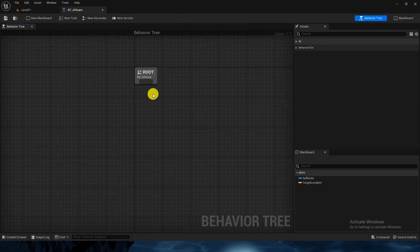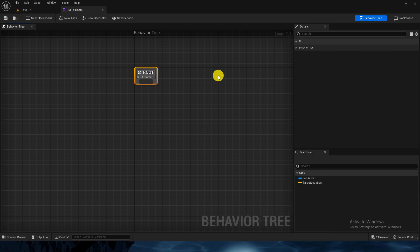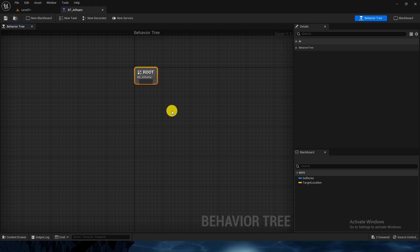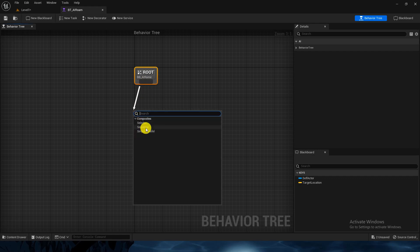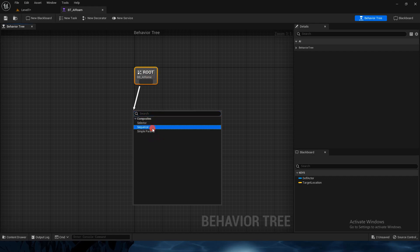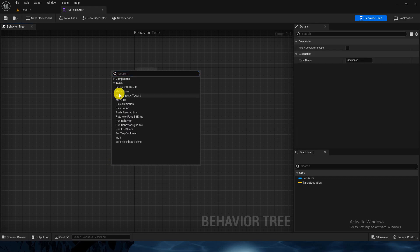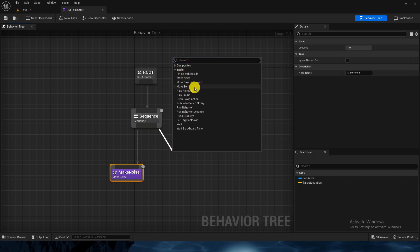In the behavior tree, execution starts from the root and goes down to the leaves, but in the middle it checks whether it can go down. All nodes are tasks the AI can perform and we can also put checks on them. When you drag from the root it asks what type of composite node you want — Sequence, Simple Parallel, or Selector. Sequence is like: once task one is true it moves to task two, and so on.